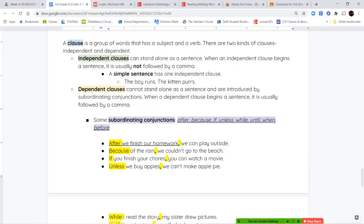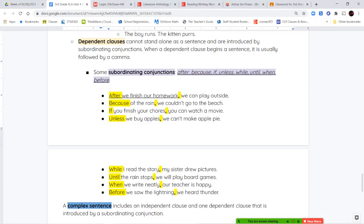The next example uses the word 'because' — 'because of the rain, we couldn't go to the beach.' If you came up to me and said 'because of the rain' — I don't know what you're talking about. You need to give me more information. What happened because of the rain? So if you get one of these clauses and it doesn't make sense because it's missing information, it's probably a dependent clause. Next we have 'if' — 'if you finish your chores, we can watch a movie.' And 'unless' — 'unless we buy apples, we can't make apple pie.'